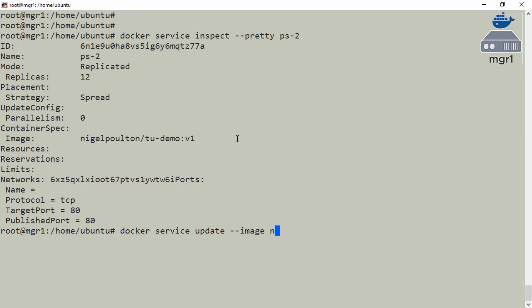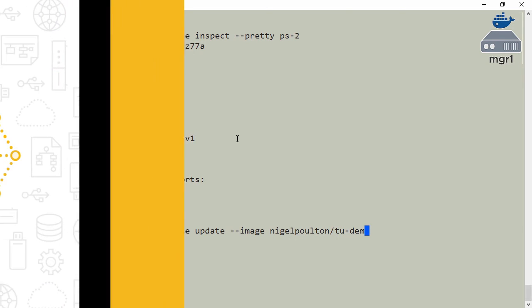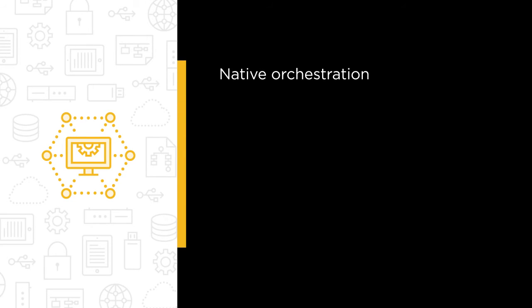Well, I'm here to tell you, that stuff has arrived. It is here now, and we are all over it in this course. Things like native orchestration with swarm mode, in all of its highly available, default secure out-of-the-box goodness.